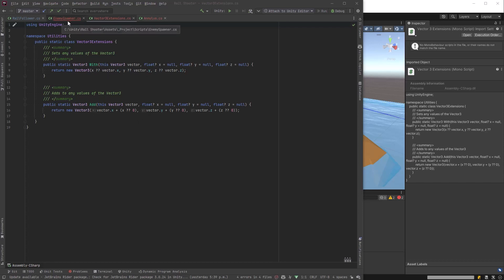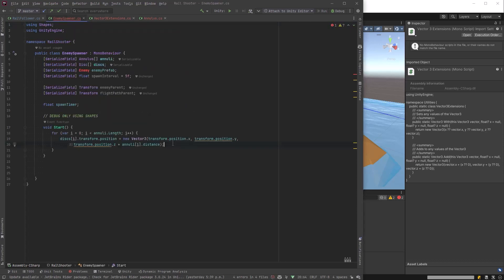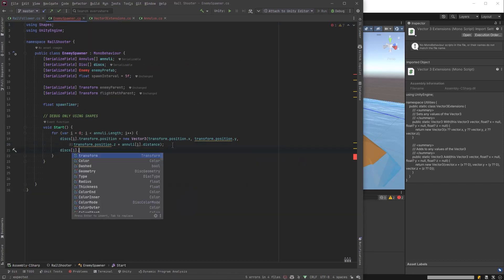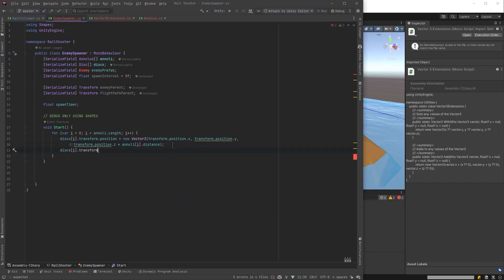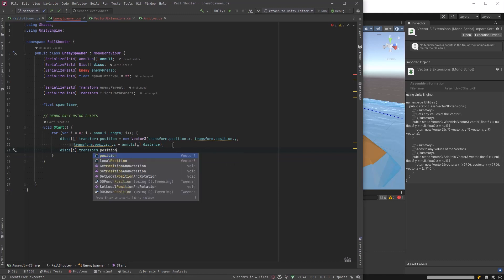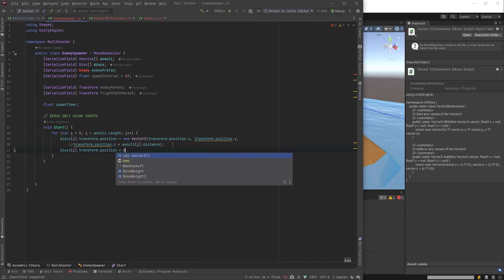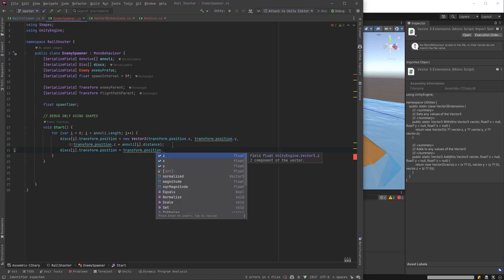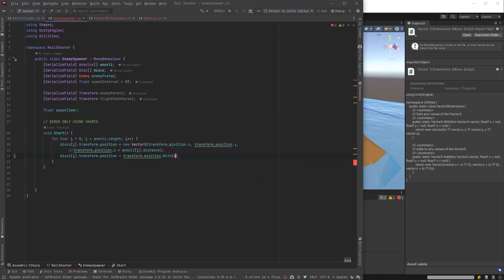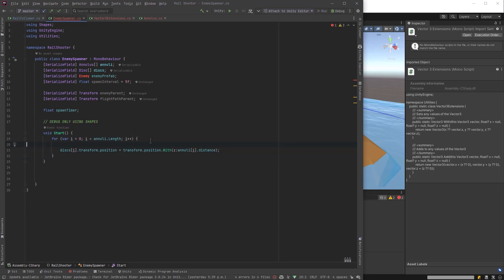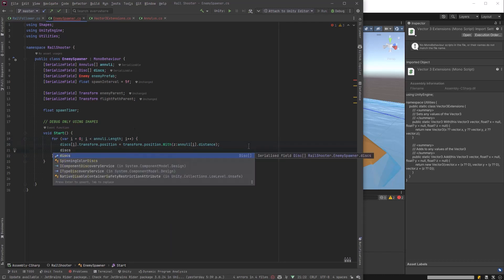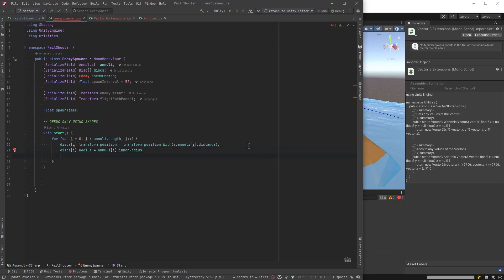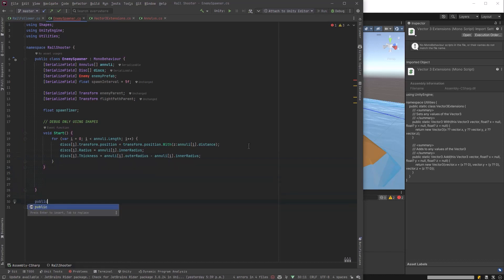So let's go back over here and rewrite this to a more concise version, which is simply to say that the transform position is going to be the same position as the spawner. But we're going to change the Z value to that of the annulus distance. And then let's define the radius of our disk. And let's set the thickness, which is just the difference between the outer radius and the inner radius. So our code will compile. Let's make an empty enemy monobehavior right now. And just move it over to its own class and come back.